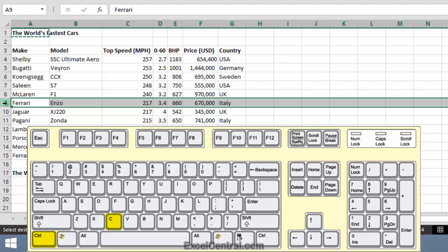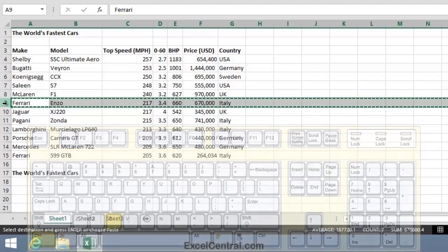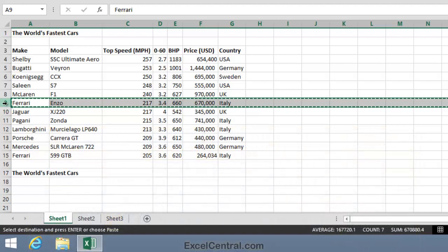I'll hold down the Ctrl key now and press the C key. And all of row 9 has now been copied to the clipboard.